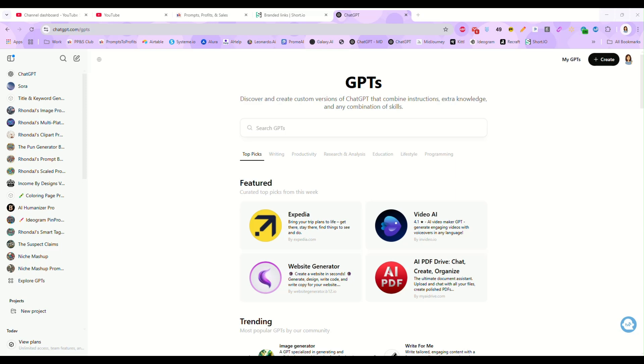So the way custom GPTs work is think of it like teaching an assistant exactly how you want them to answer questions. That's basically what we're doing. Our GPT is our assistant and what we're going to do is give it clear instructions so it knows exactly how to respond when somebody interacts with it. We could also feed it extra knowledge with PDF files or website content, but there is no coding involved. It is really just smart setup.